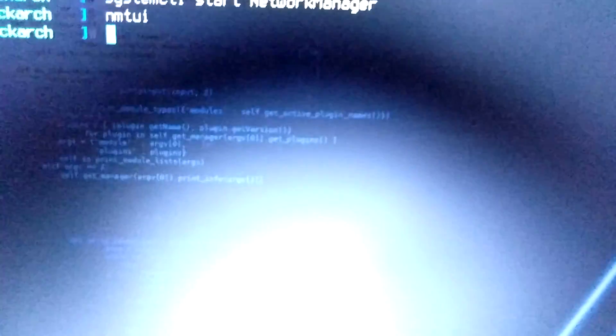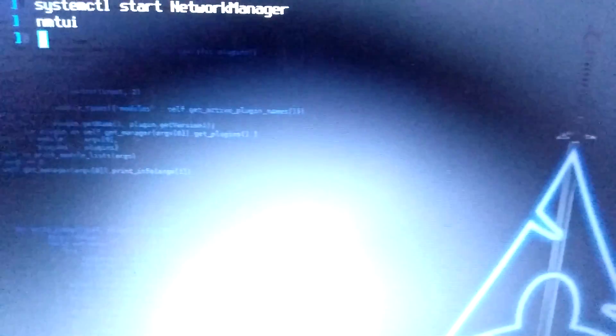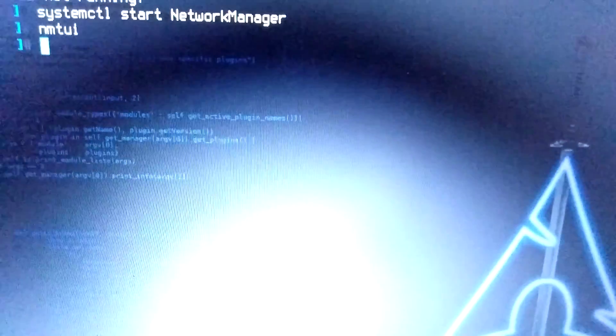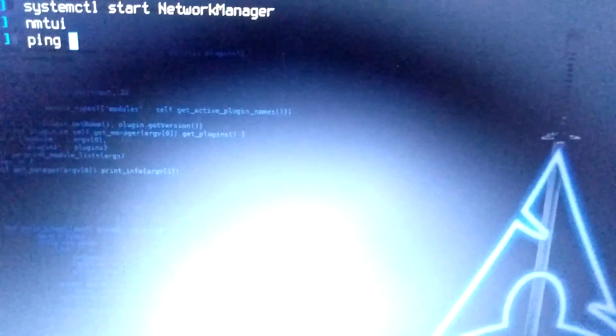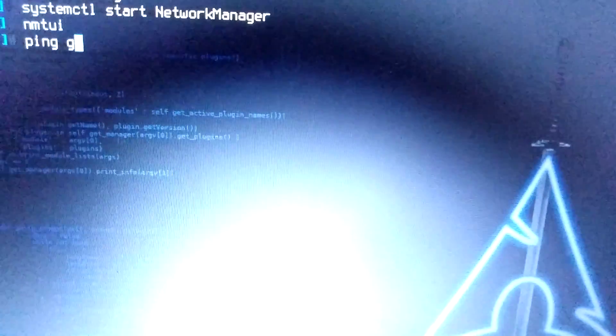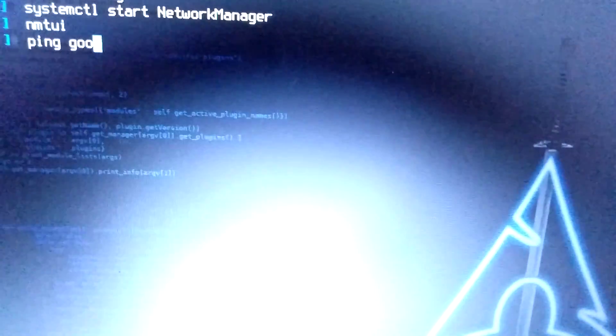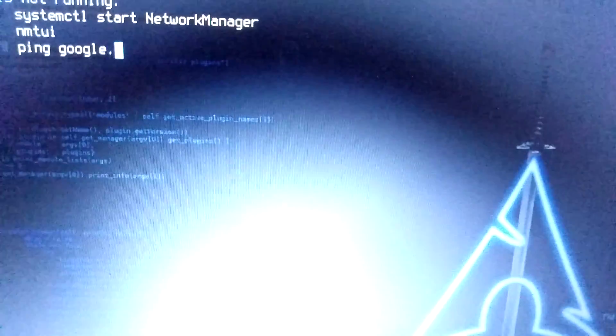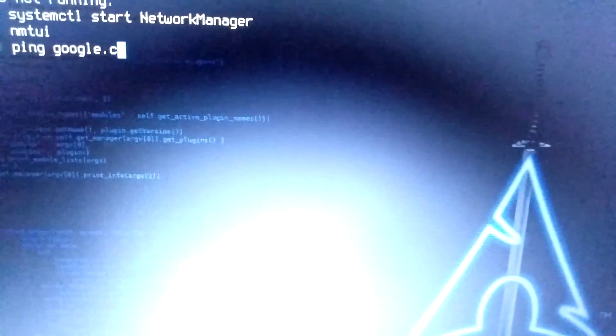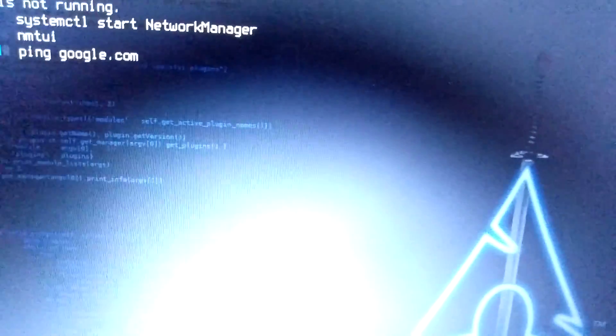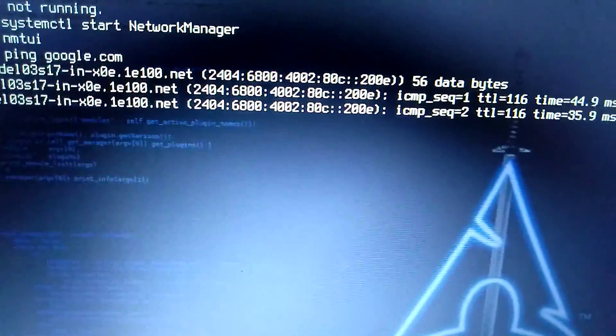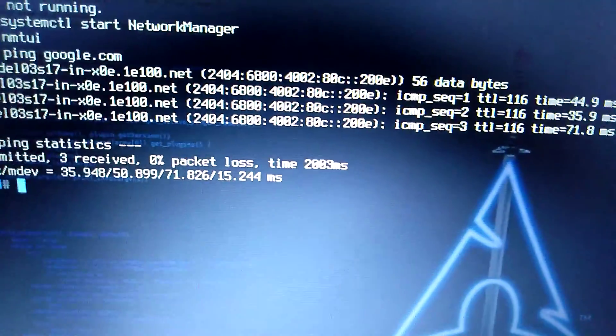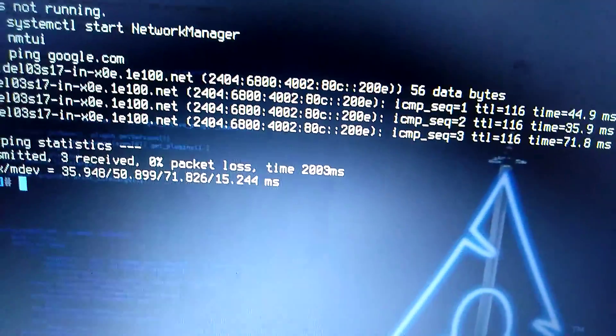Now you can check also here. Ping google.com. It is working, and you can see also.